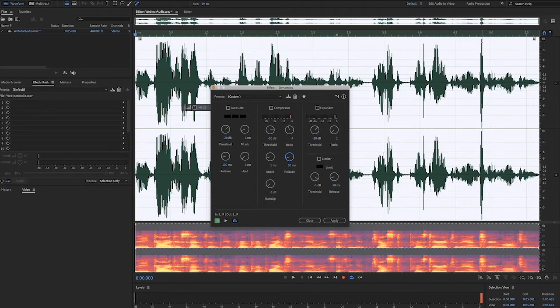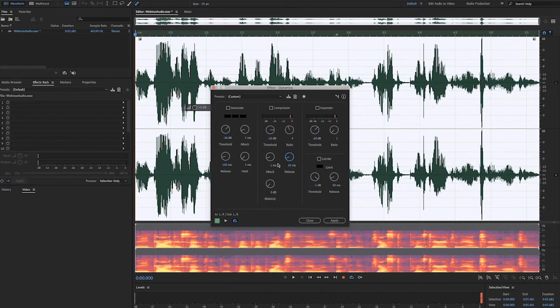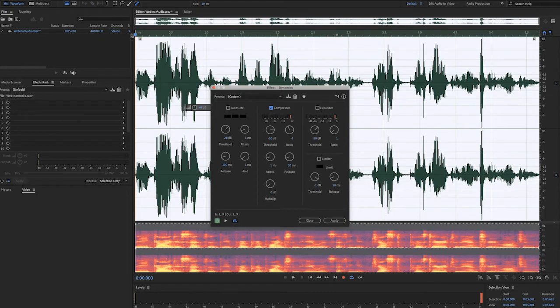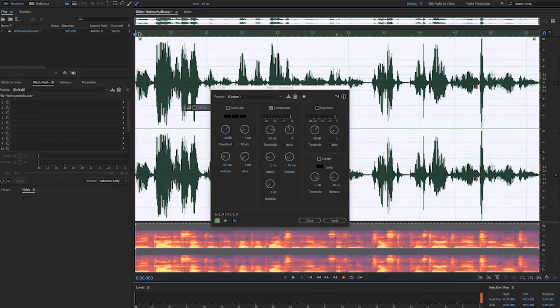The attack setting determines the time it takes to compress the signal, and the release is the time it takes to let go of the compression. If you select the check box to turn on the compressor effect, you'll be able to listen to the results while you watch the levels.